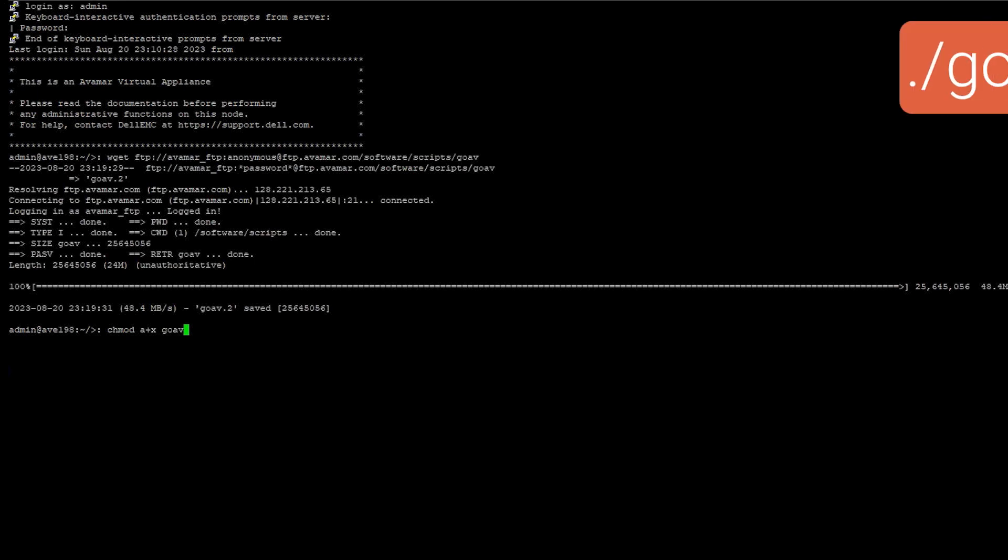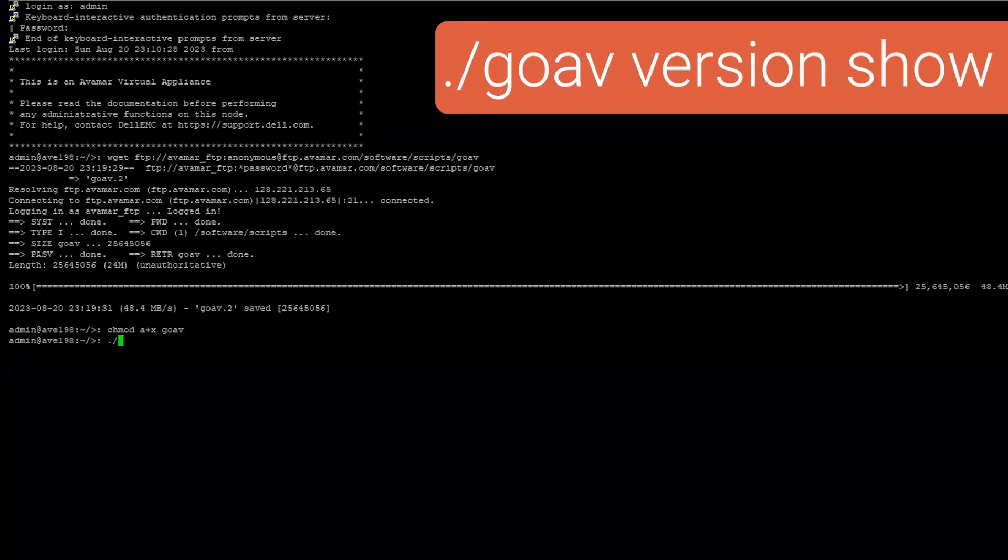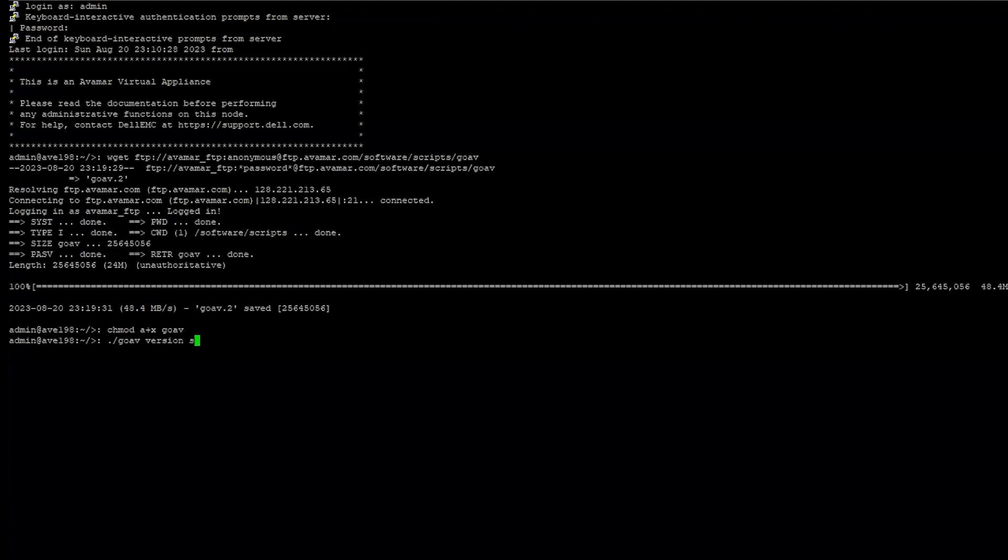You can check the version you installed using the command ./goav version show.